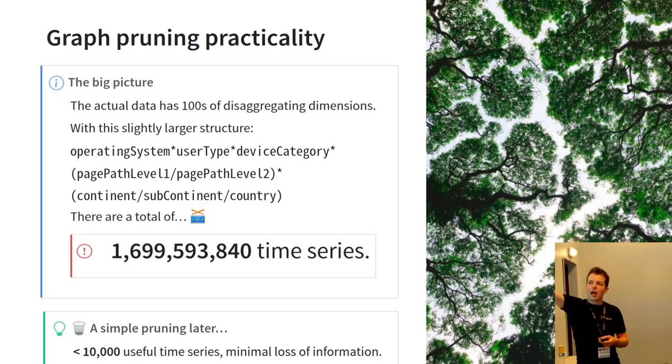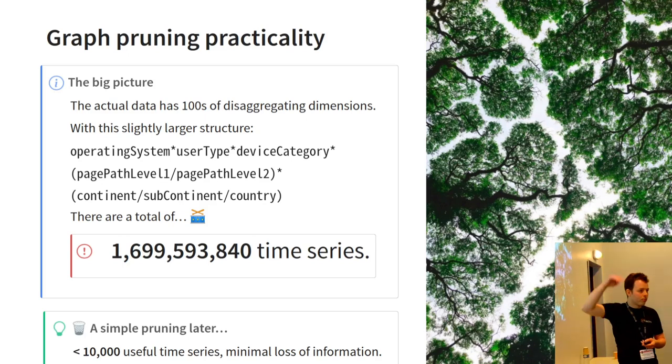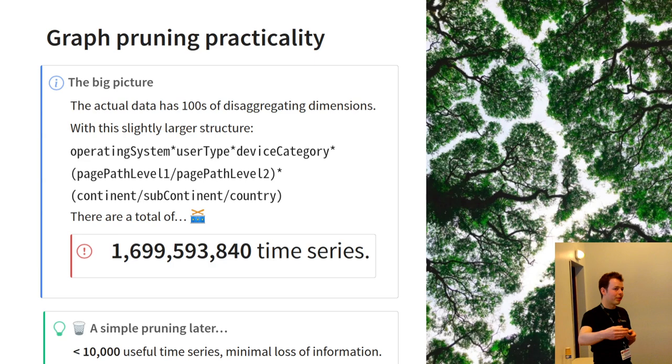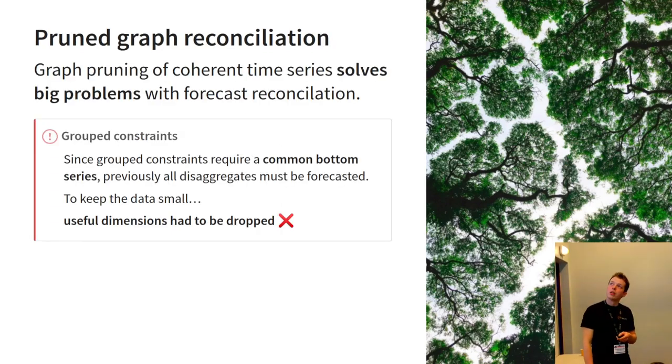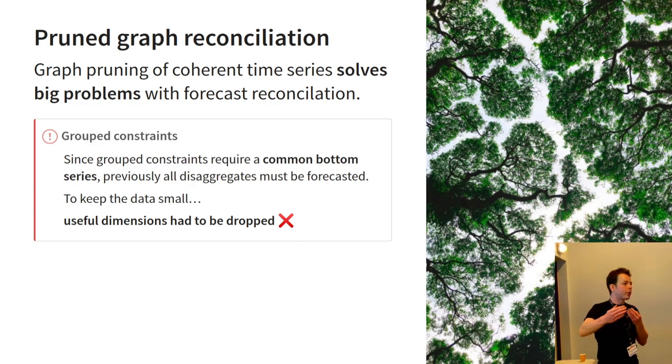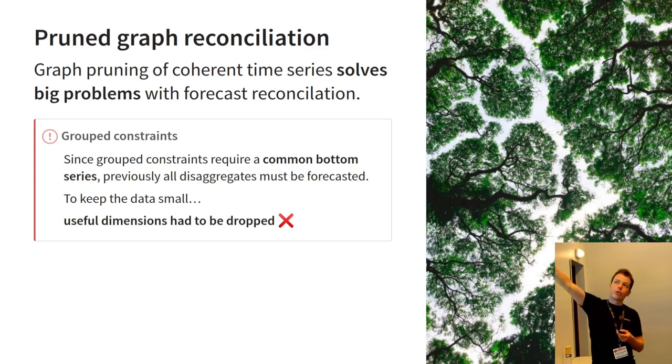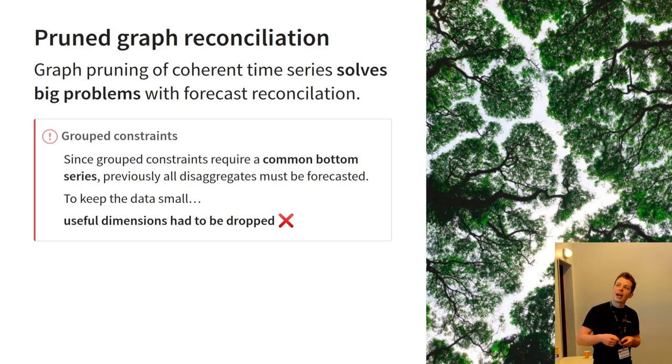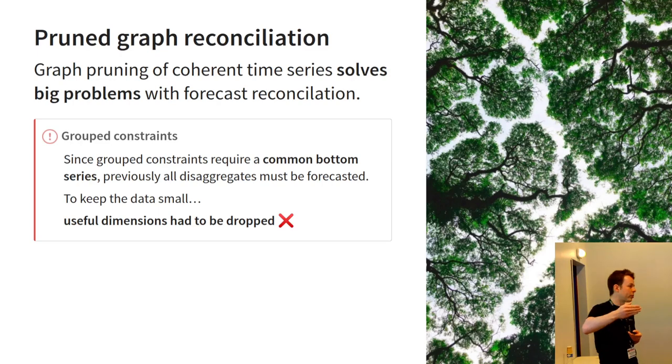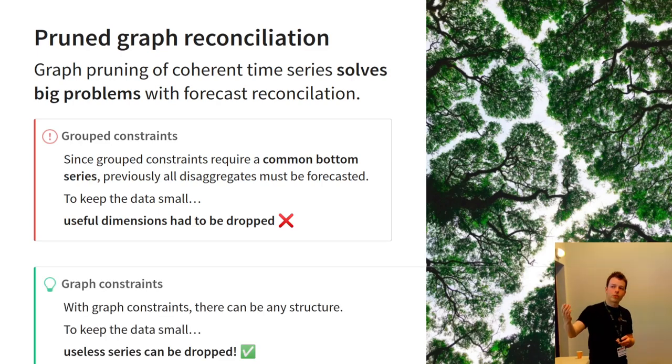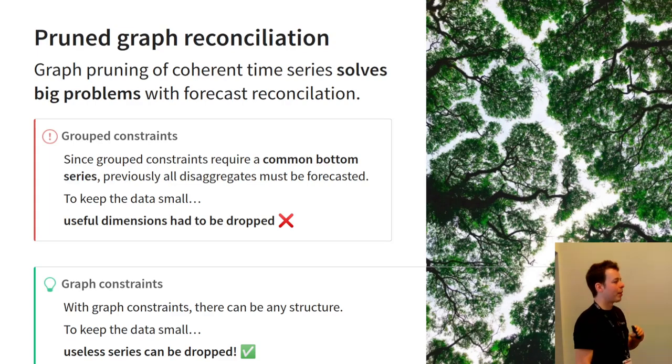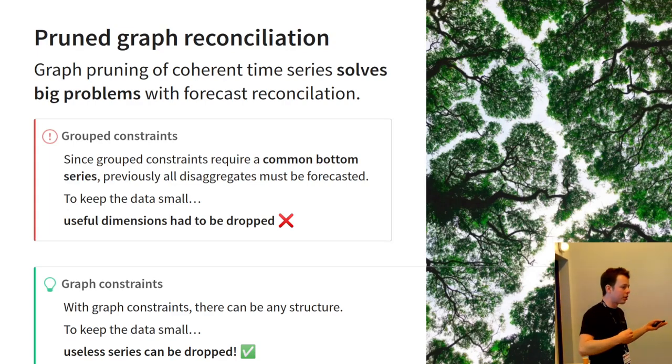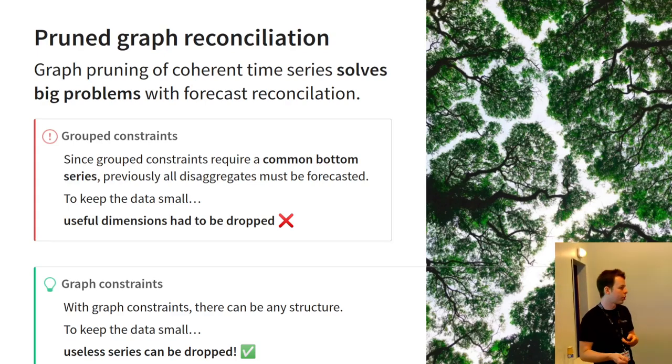I've ignored some quite useful disaggregators like age and sex in this that are available. Personally, I prefer not to use it. But if you did, combinatorics, you'll quickly get into the trillions or more grains of sand than on Earth. Atoms in the universe. So as a summary, this solves big problems with forecast reconciliation, especially relating to scale. The current approach is to use very small amounts of dimensions. And essentially, to keep the data small, we're throwing away very useful dimensions for disaggregation. Using graph constraints with graph pruning, instead of dropping dimensions, we drop the useless time series at the bottom. And we're able to disaggregate by useful things like the page location and the source medium, which has much more signal for forecasting and reconciliation. So once you apply this to big problems, I think you'll see a decent improvement in accuracy as well.